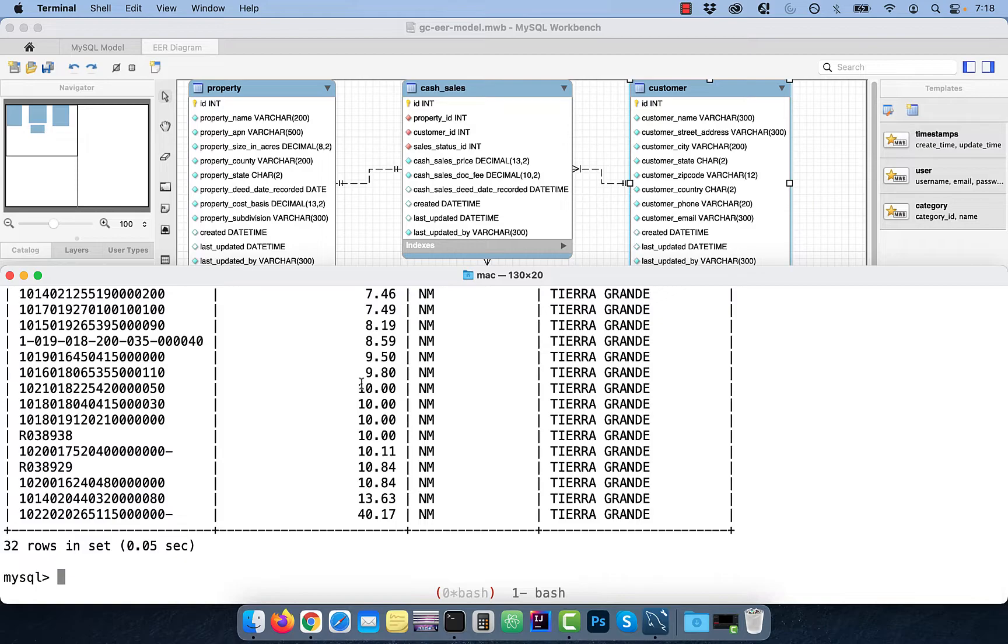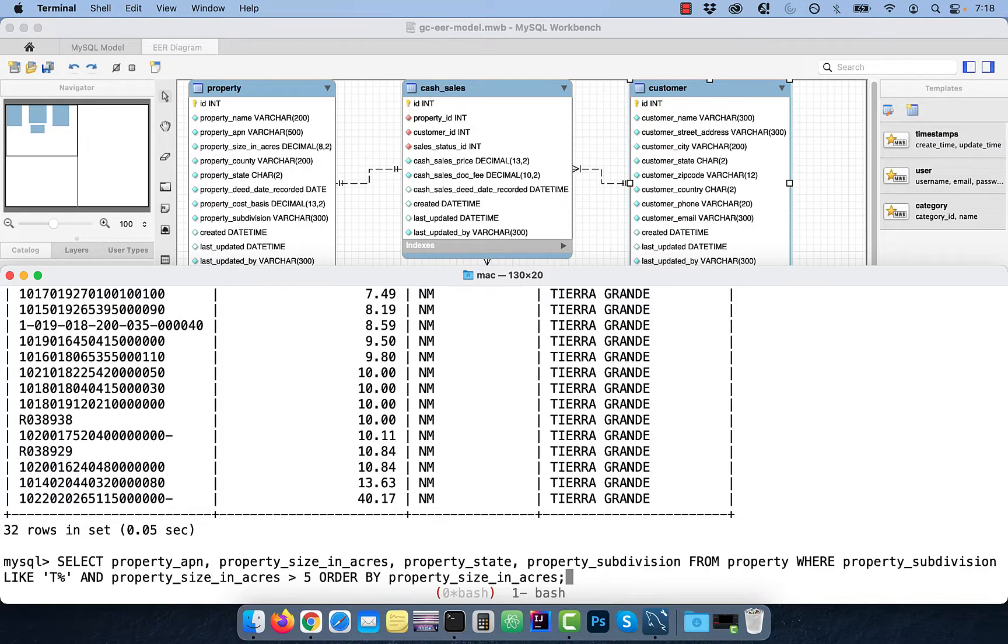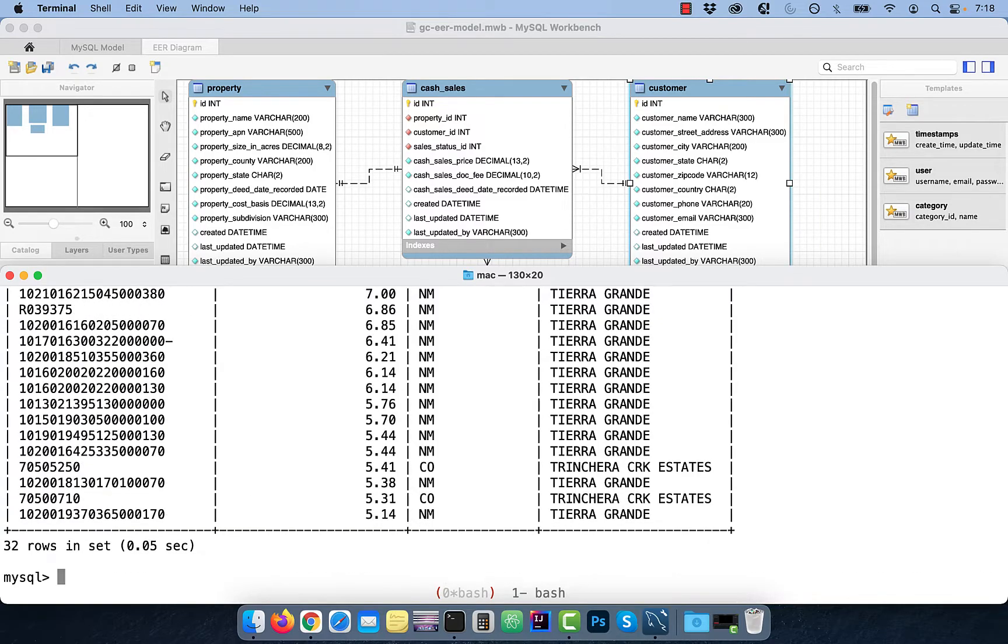To display the output in descending order, use the DESC keyword at the end.